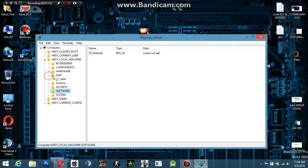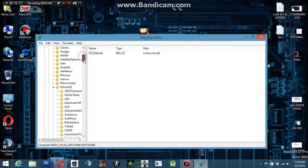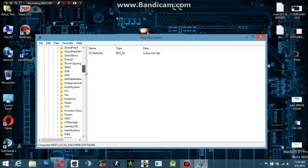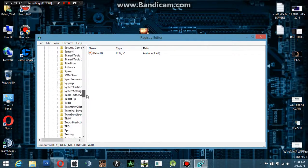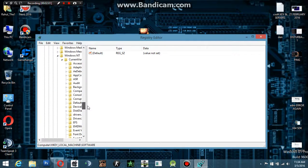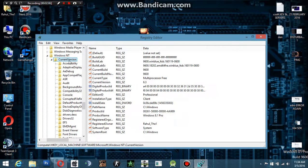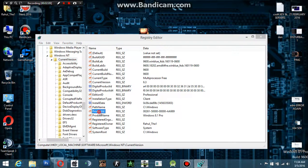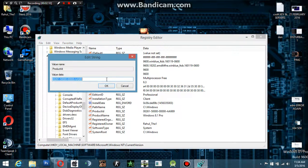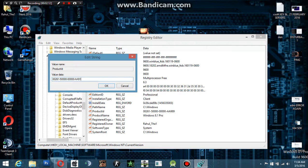When you've expanded Software, we're going next to Windows NT, then Windows NT again, and then we're going to click on Current Version.